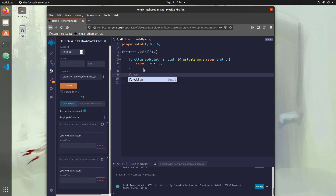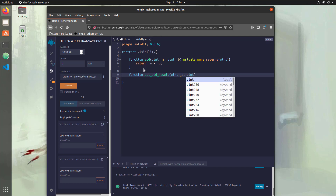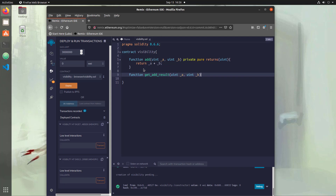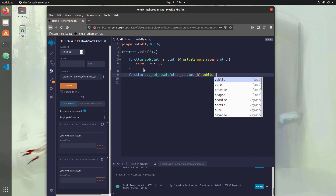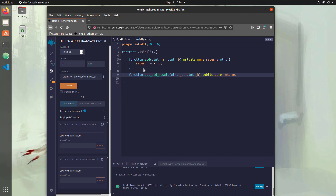So we'll say function getAddResult. We'll use the same variables, and because of the scope of the different functions, we can actually use the same variable names and they won't interfere with each other. This looks basically the same, except that we use the public keyword. And now in our return statement, instead of just returning the value directly, we're going to leverage the functionality from the private function. That's how we separate public versus private — our public function can access the private functions without exposing those to the world.